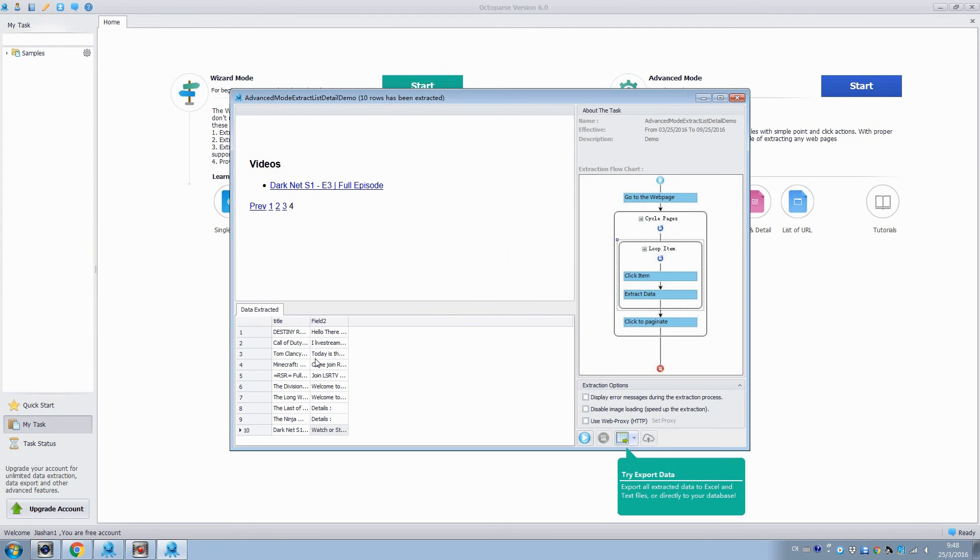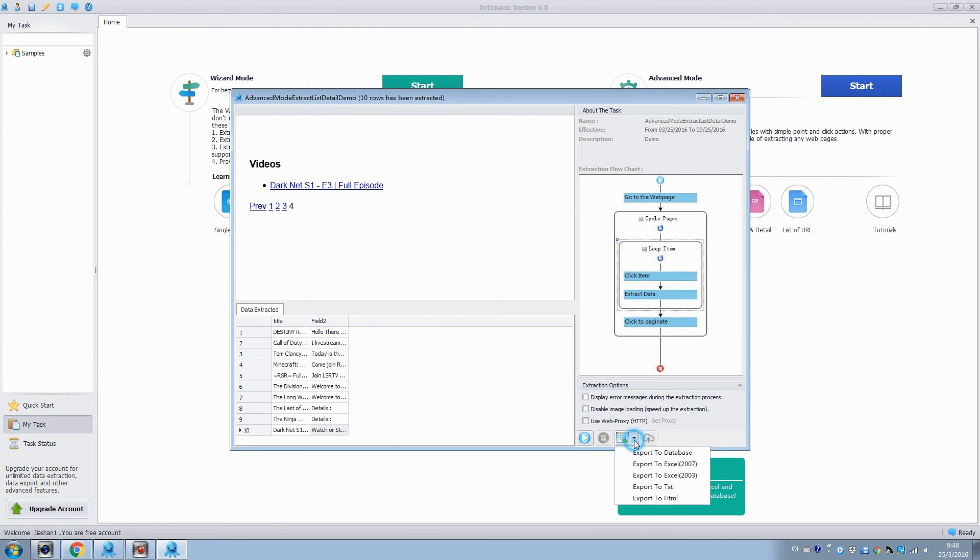The data extracted will be shown in this pane, and we can also see the simple configuration rule of the task. Export the results to Excel files or any databases, and save the file to the computer.